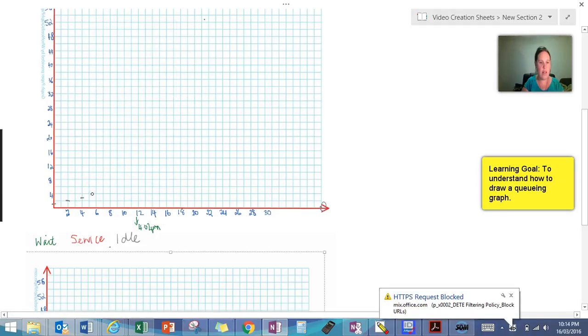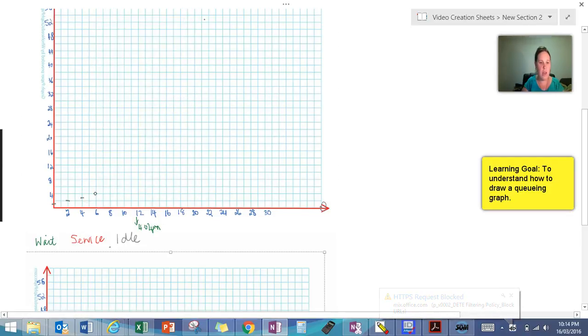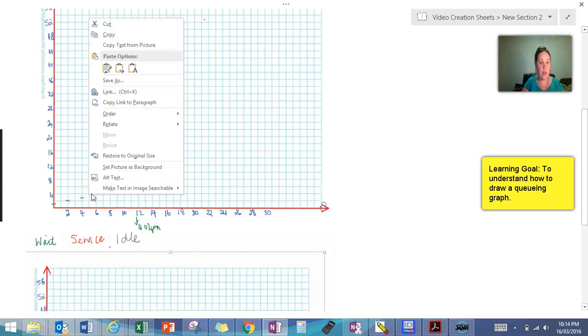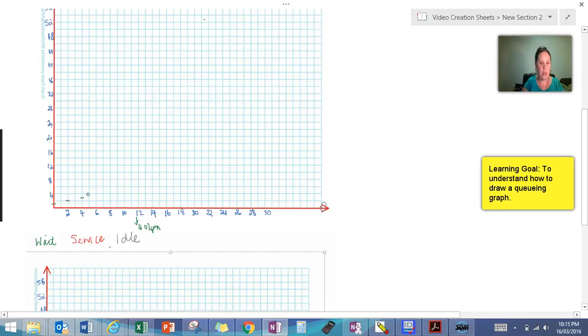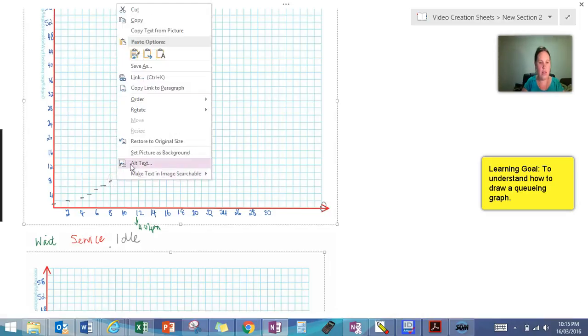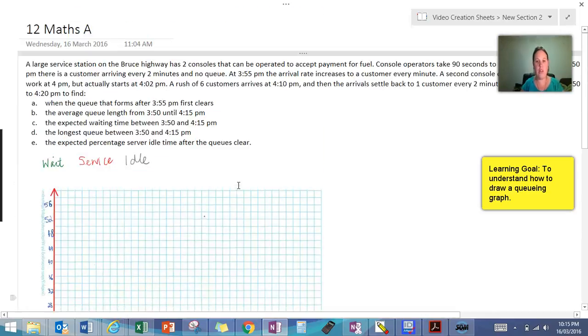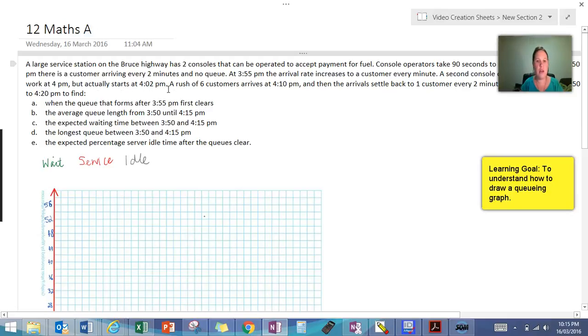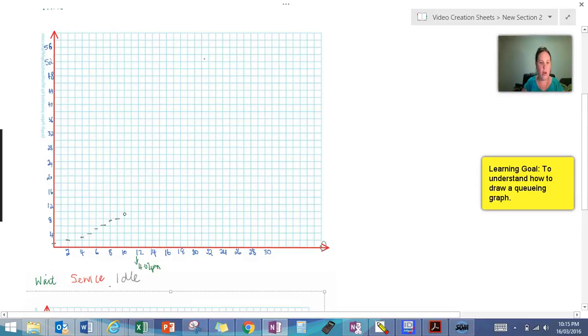And then it says at 3:55 customers start arriving every minute. So we're going to get another customer arrive at five minutes because that's 3:55. Apologies guys for my pen. And then again at six minutes past and seven, customer nine, customer ten. So I'm just going to go back and check how long this lasts for. So we're going to be going all the way up to 4:10 with every minute a customer arriving. So just bear with me and I'll work through this.